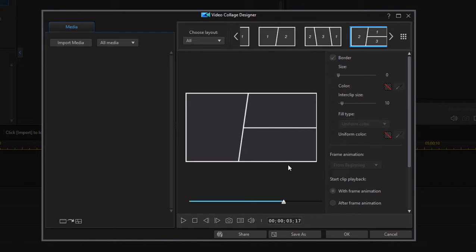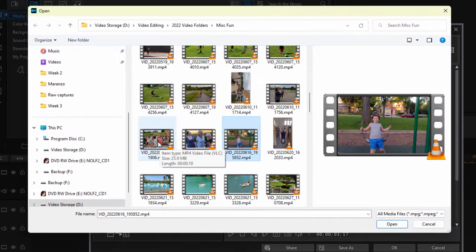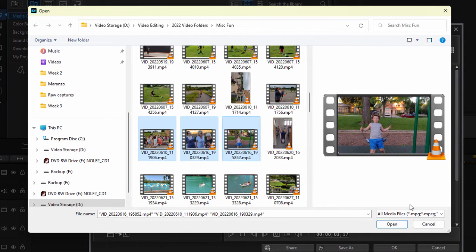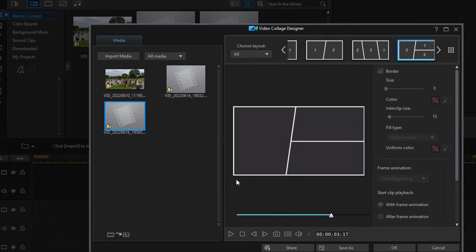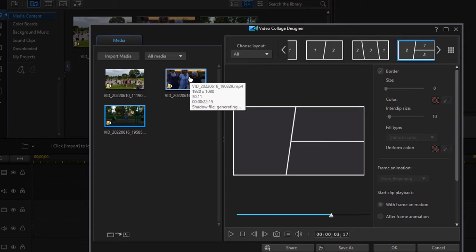We can switch that around once we add our media, but let's do that right now. Let's go ahead and import media. Very quickly, I'm just going to choose a couple of pieces here, three of them in fact, because we're going to have three in our template.